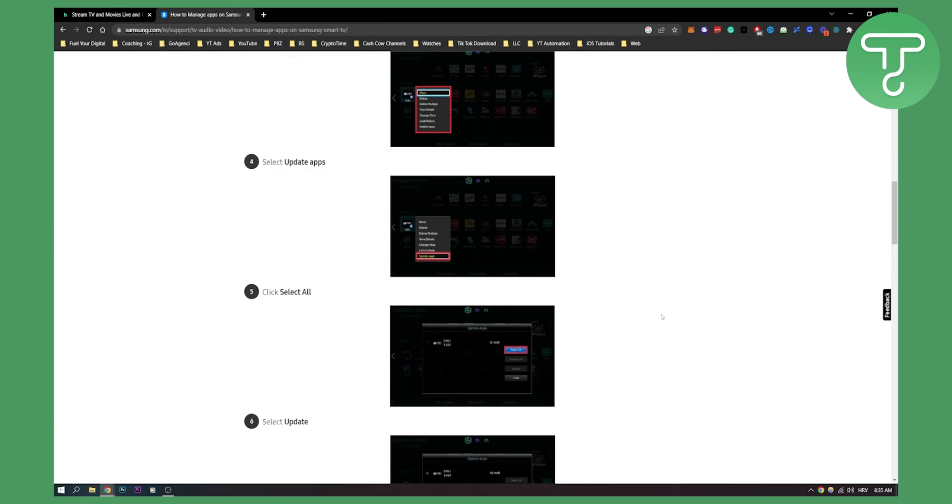So yeah that's basically how to do it, how to update Hulu app on Samsung TV. If you have any questions or concerns comment down below and we'll see you in the next video. Thank you guys for watching.